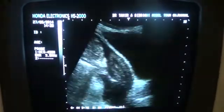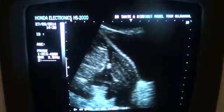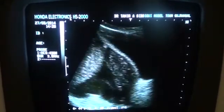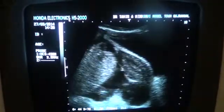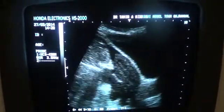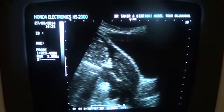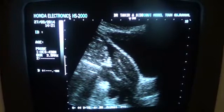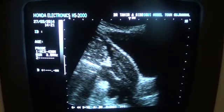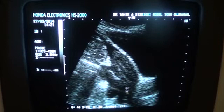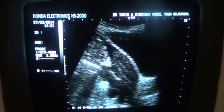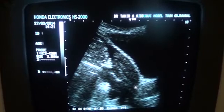In longitudinal section, this is the uterus, the myometrium, and this is the endometrial canal. This is fluid — all of this is fluid. These are bubbles floating in it. This is the cervix.